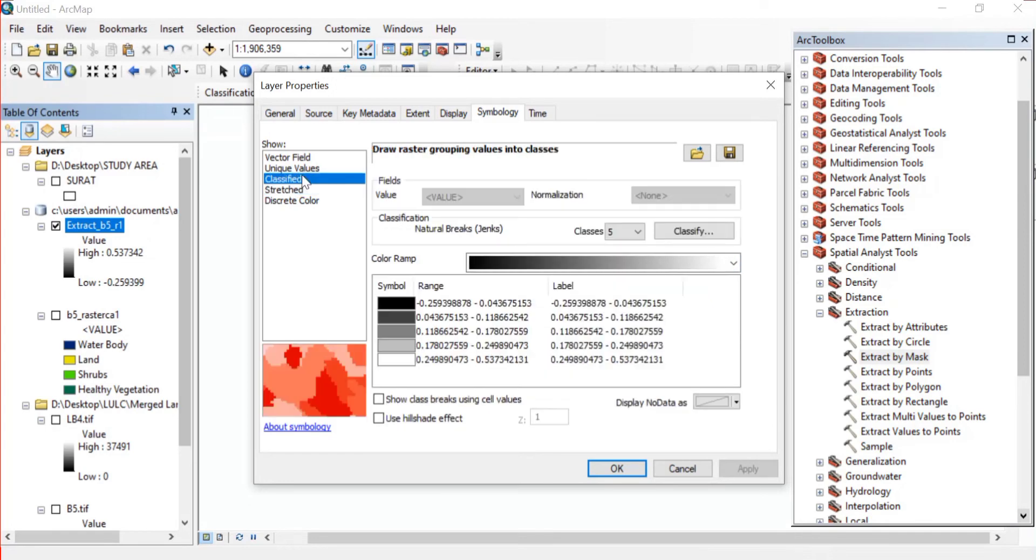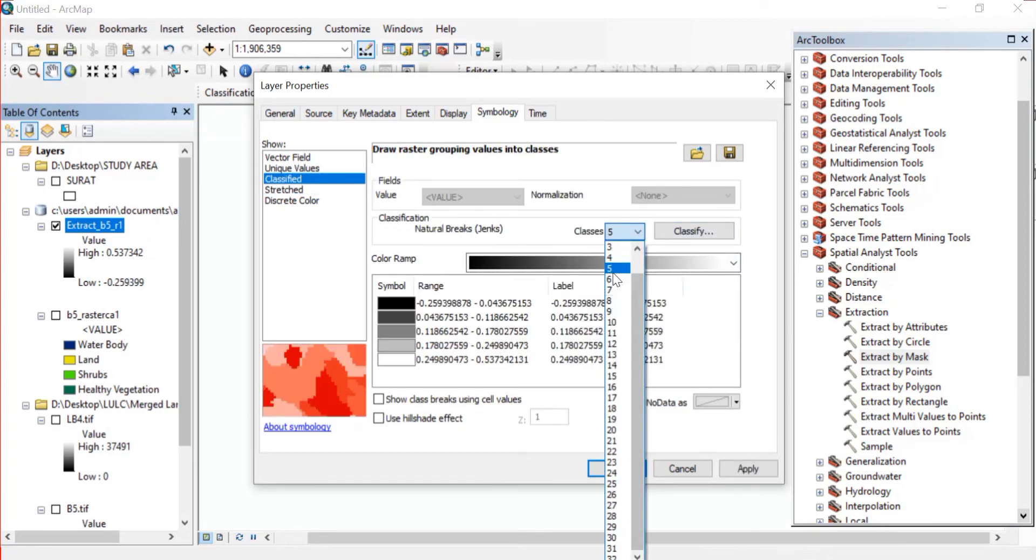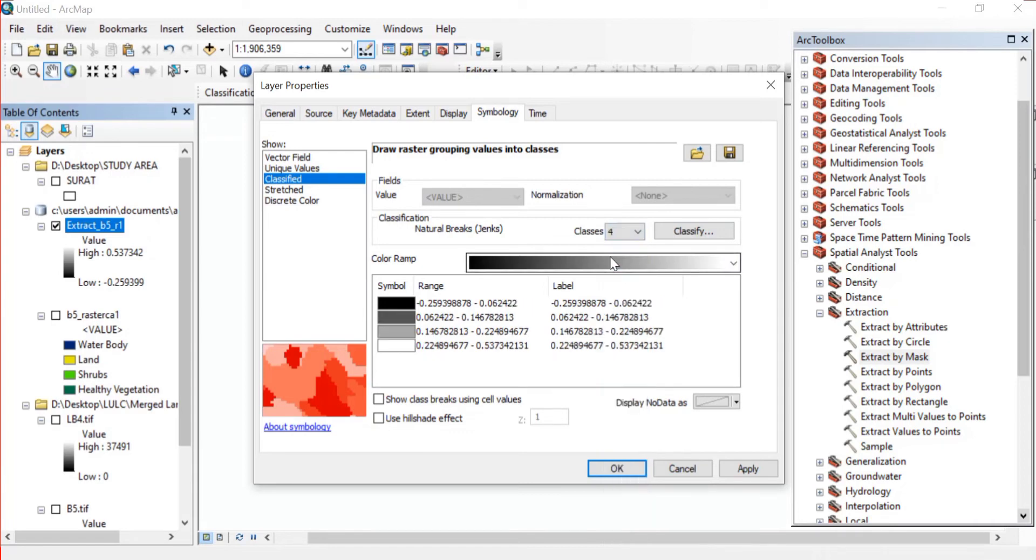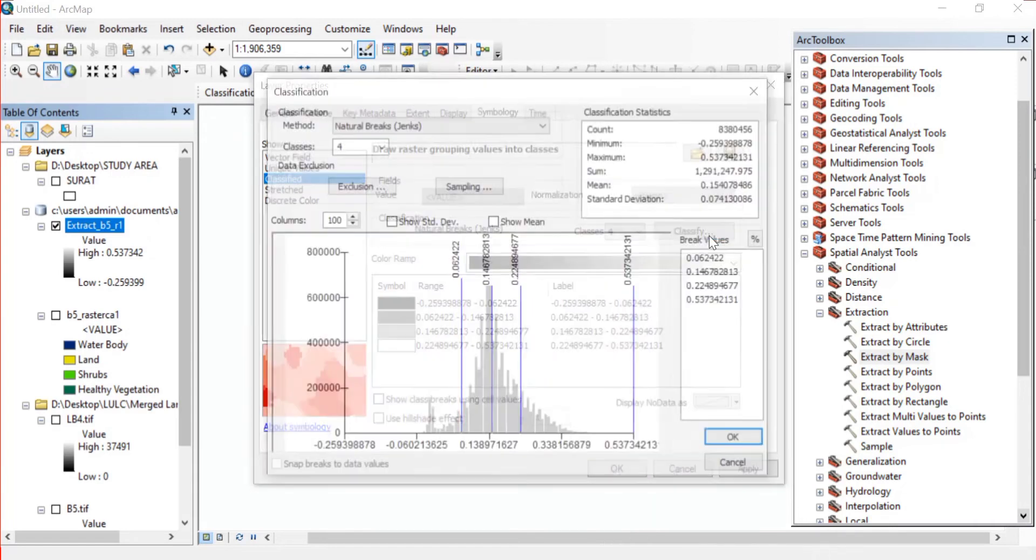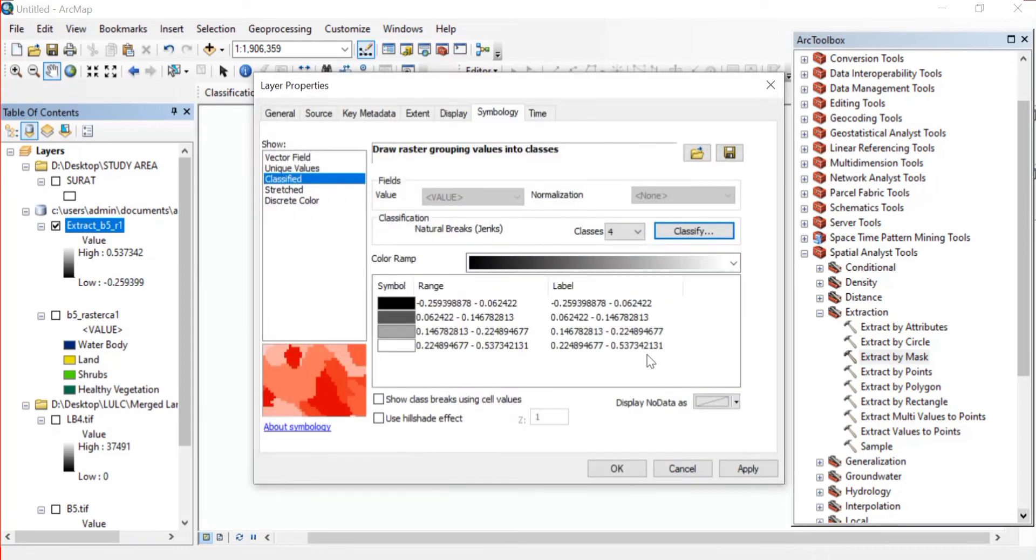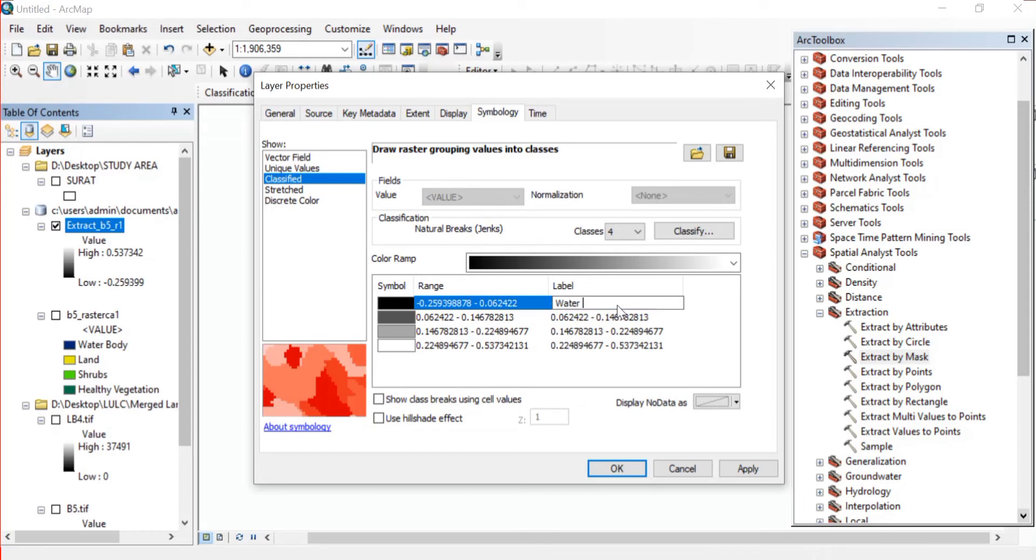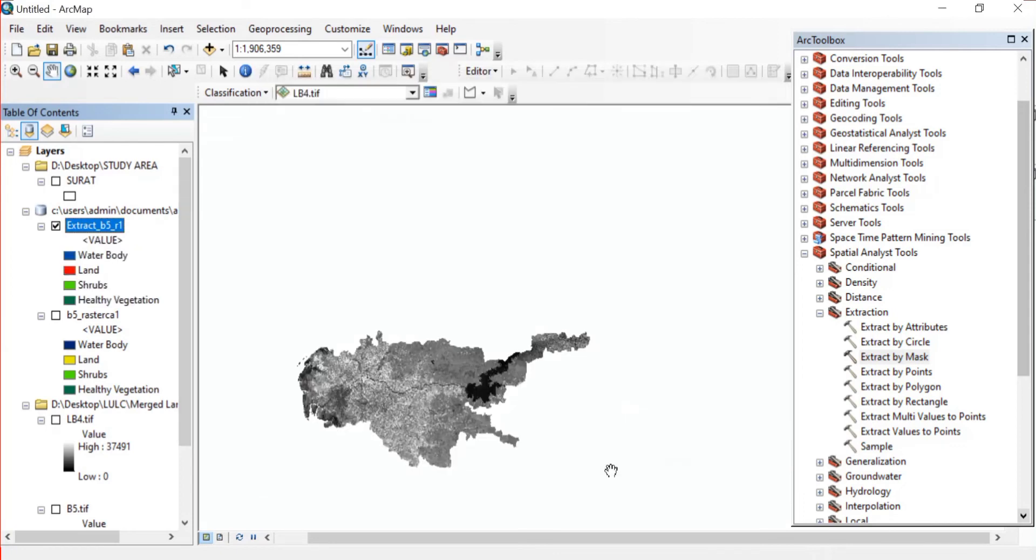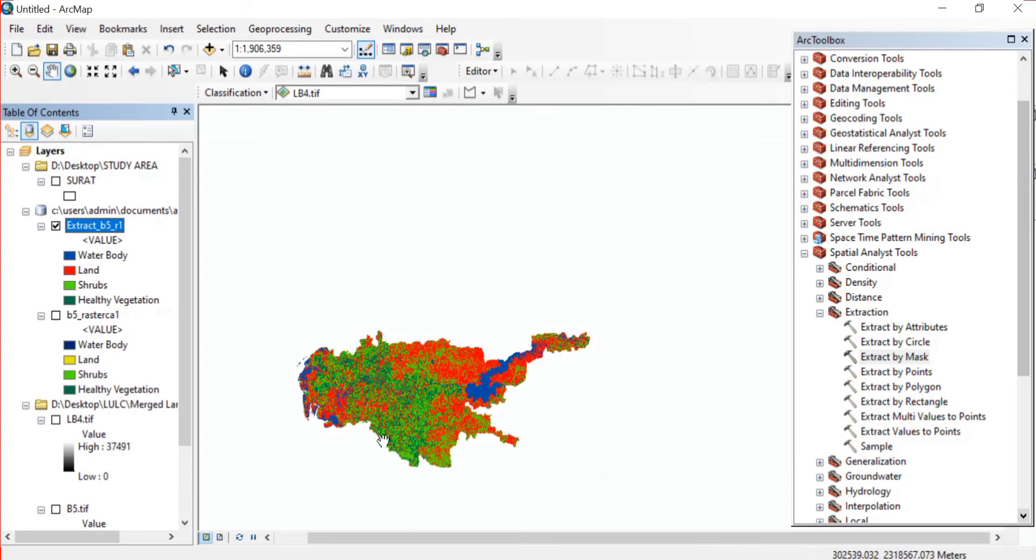Then from here we'll again go to Symbology, Classified, keep the classes to be four. Again I'll Classify and change the break value. If you don't wish then you can keep it as it is. And again change the labels, then click on OK.